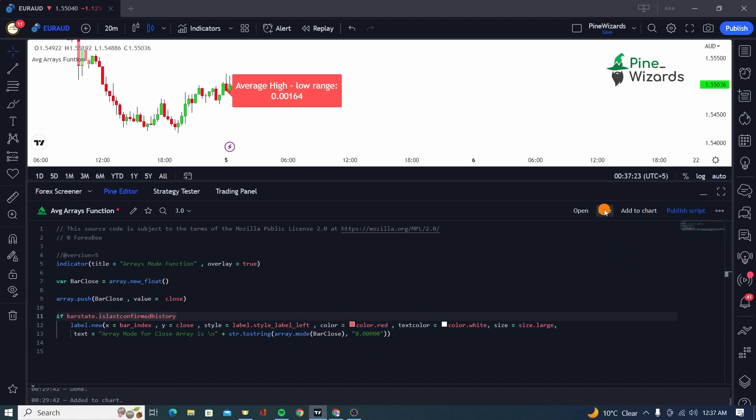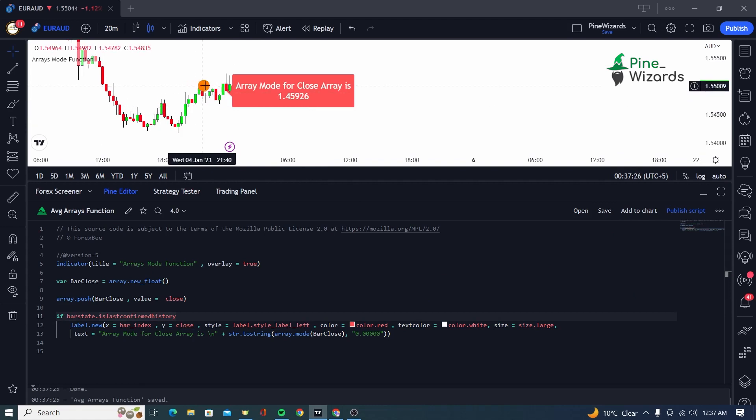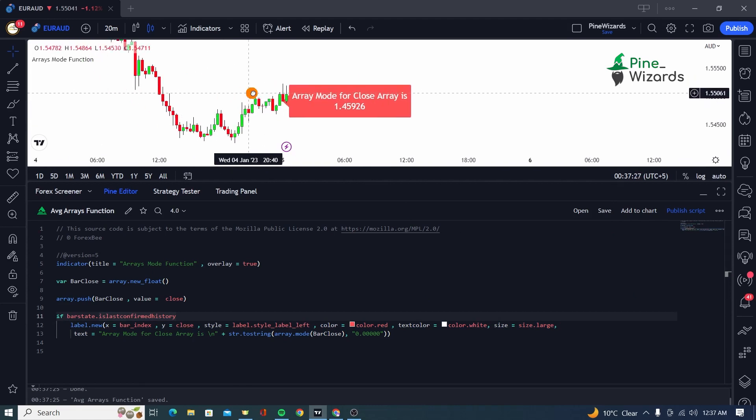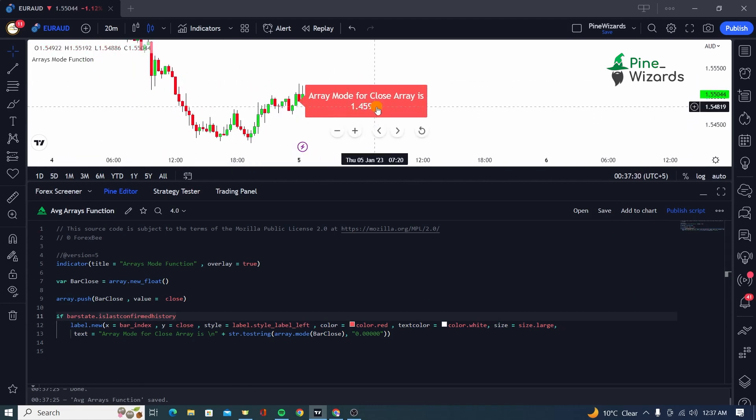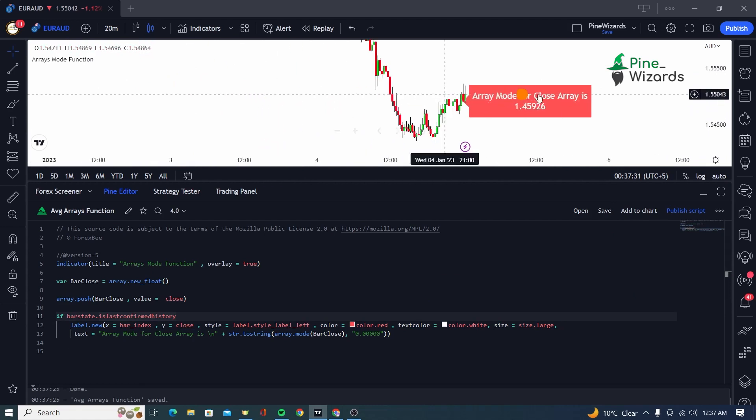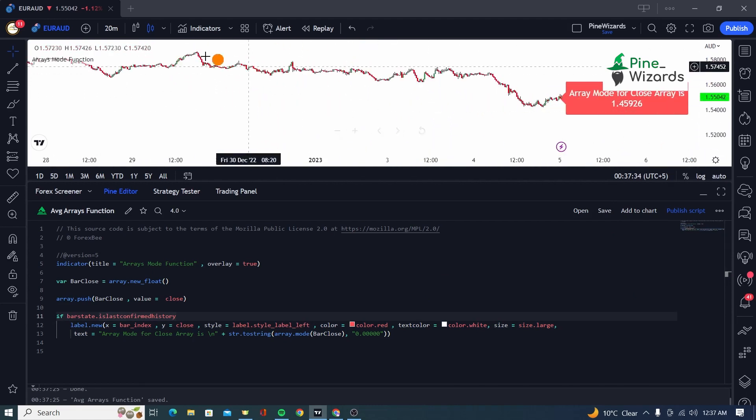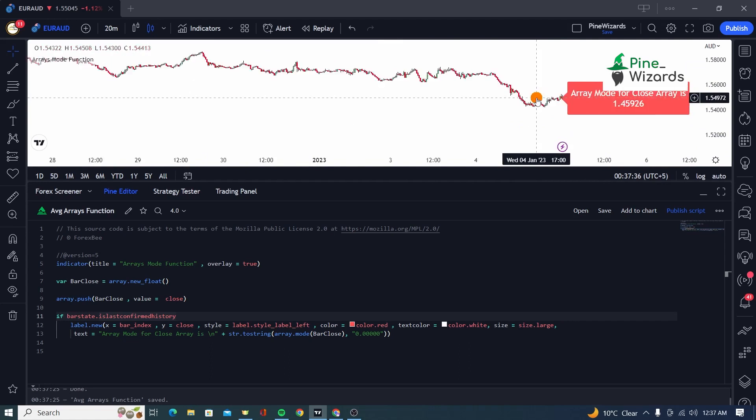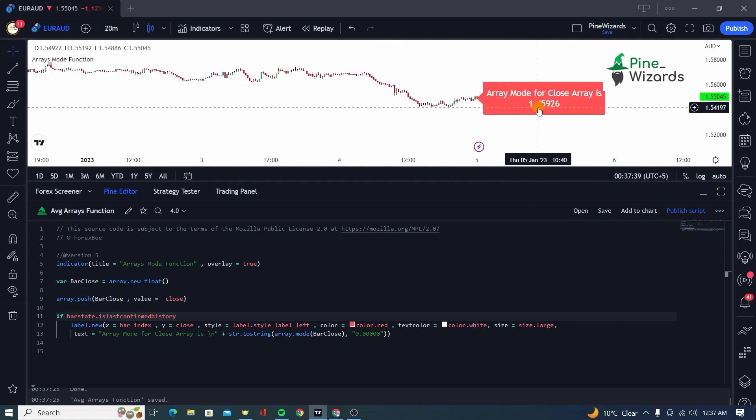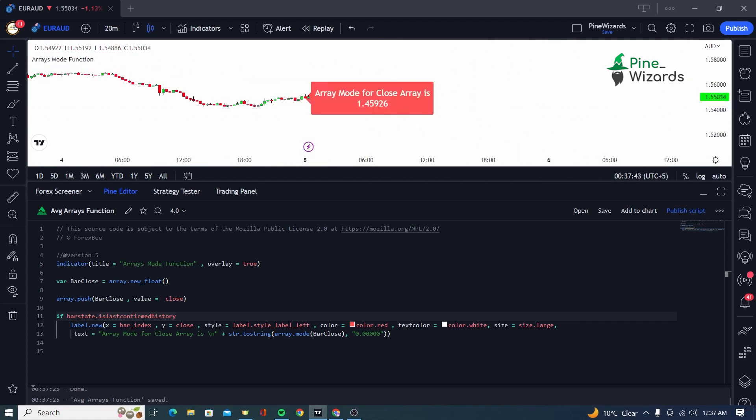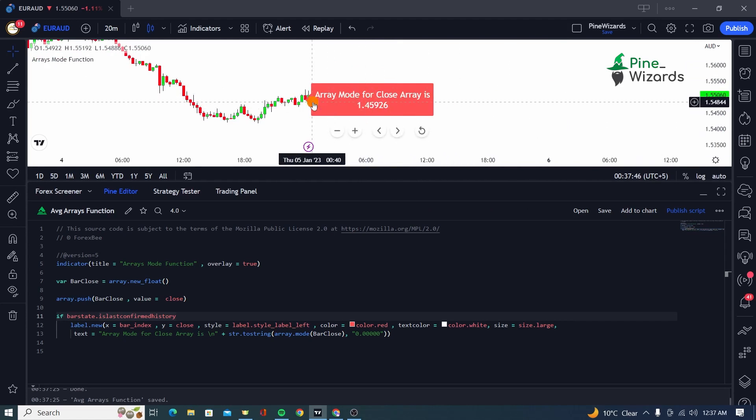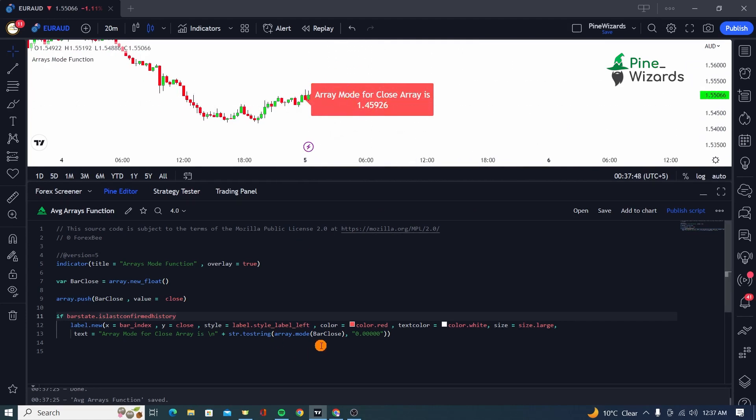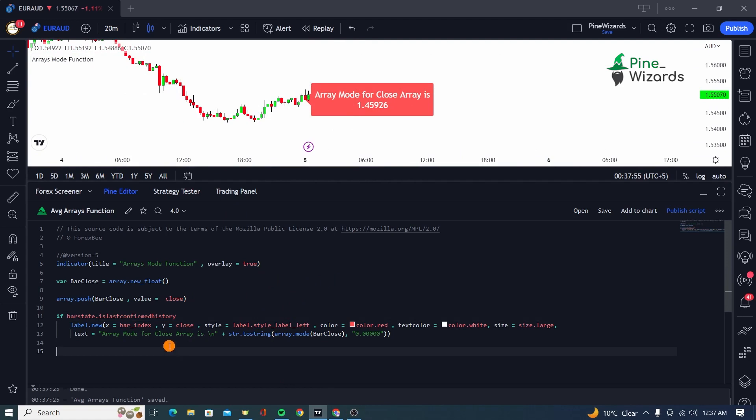Now let me just go ahead and save it and let's see if we get the mode. So as you can see here, the mode or the close value that is most repeated in the history from the very first bar in the past till this bar is 1.45926. So the market closed at this level a lot of time because this is the most repeated value inside our array. So I hope you were able to understand this function.